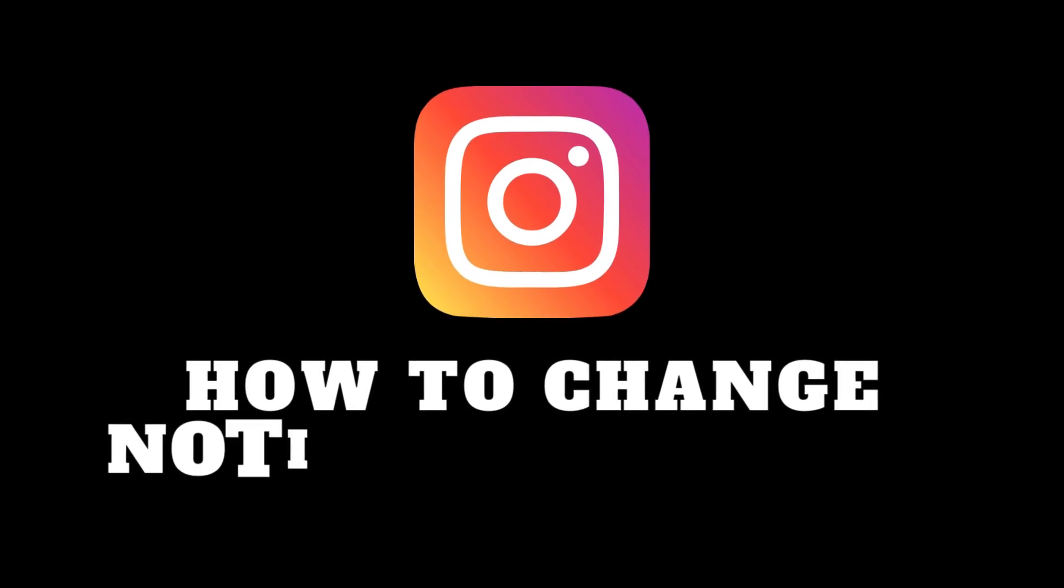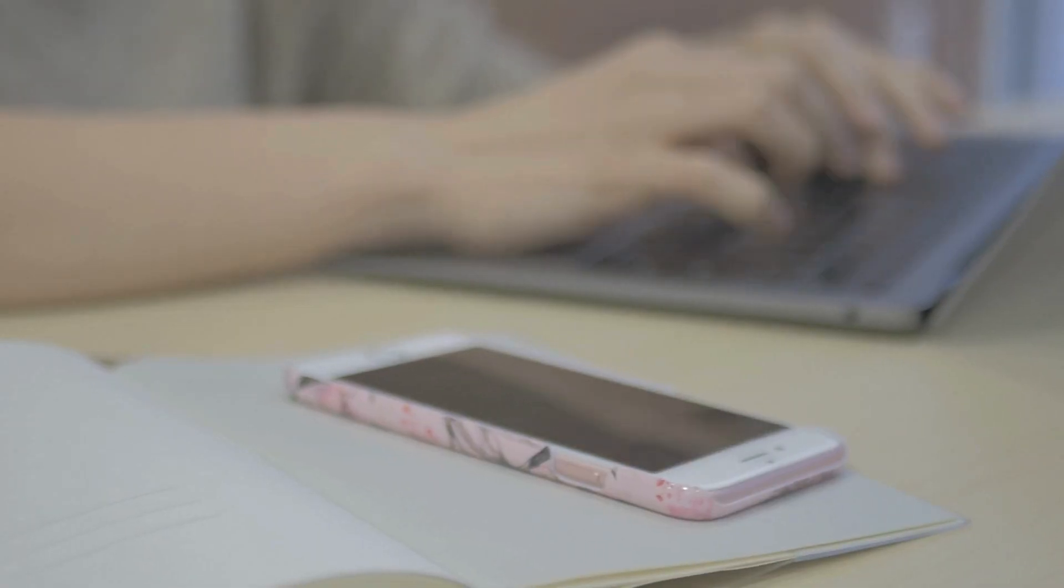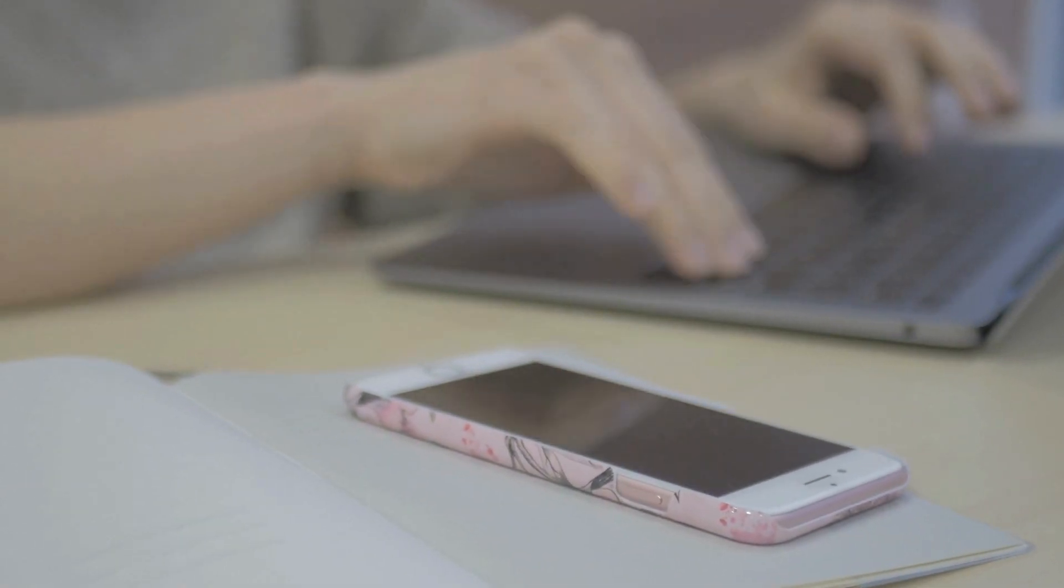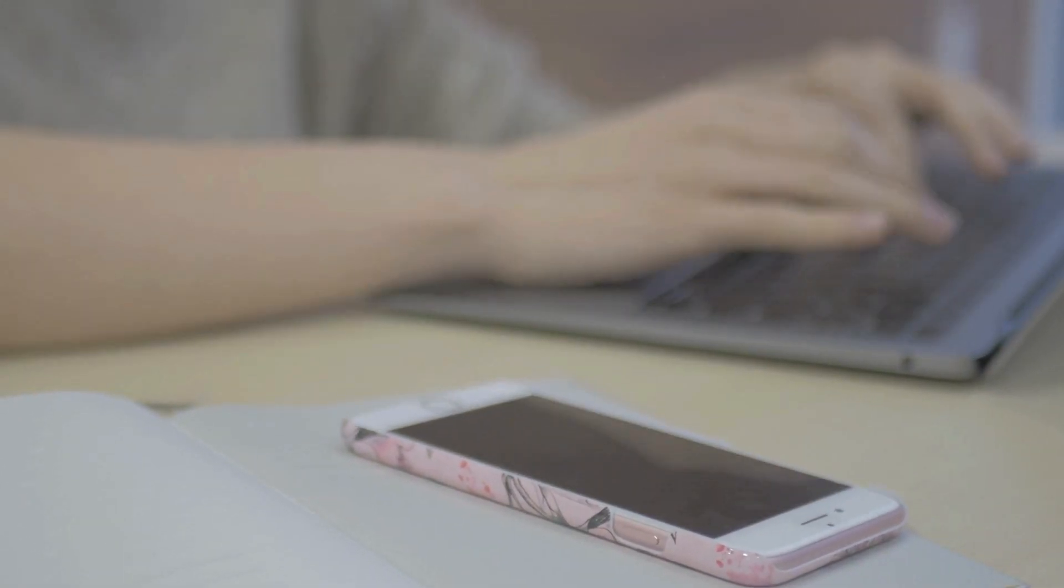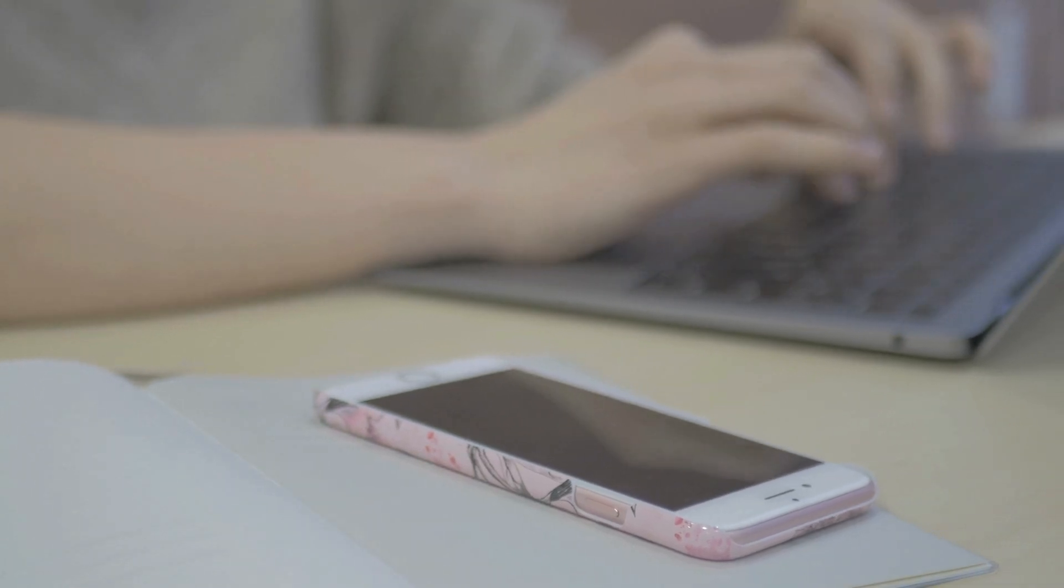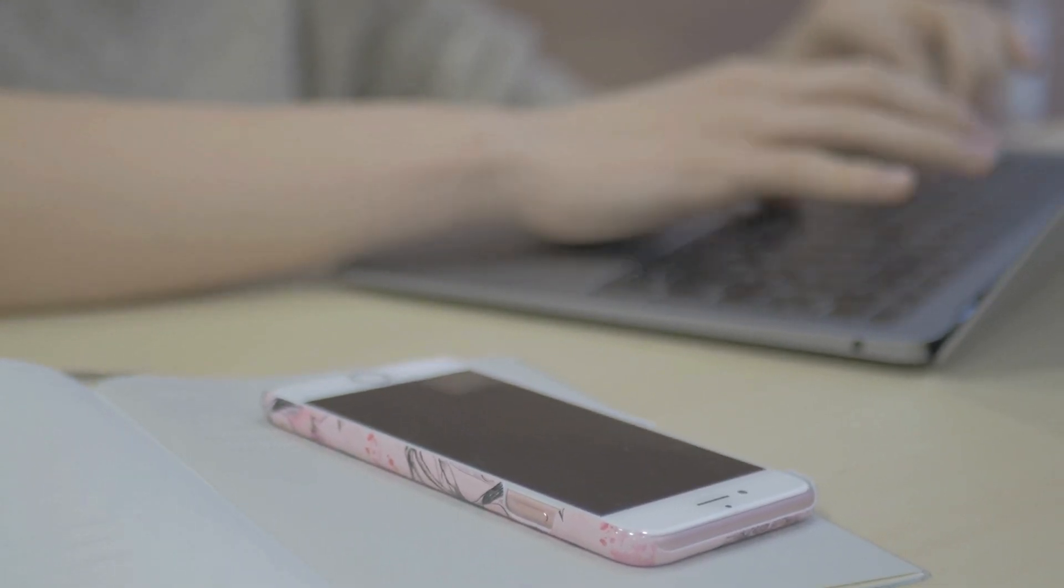Hey everyone and welcome back to the channel. Tired of the same old sound for your Instagram notifications? Today, we'll teach you how to change it to something more personalized and exciting on your iPhone. Let's dive in.